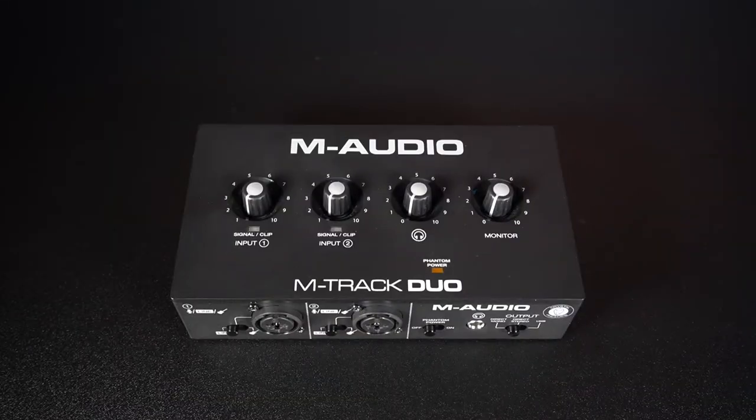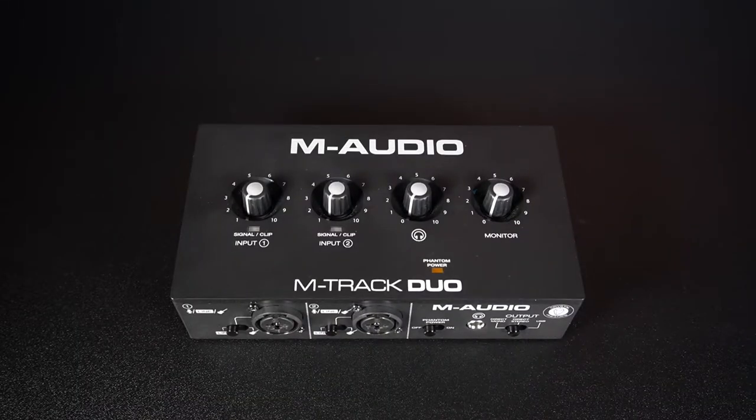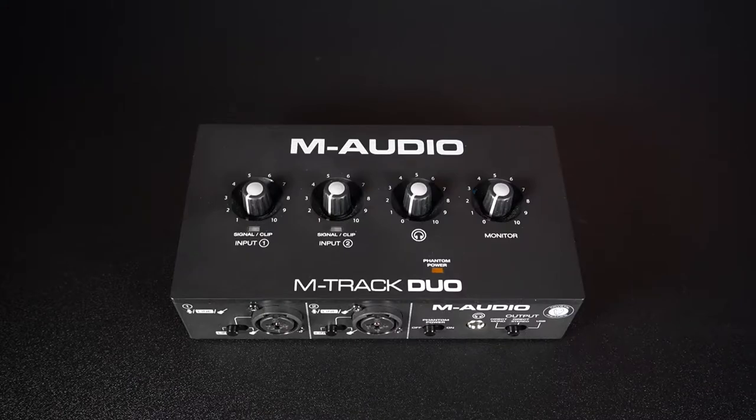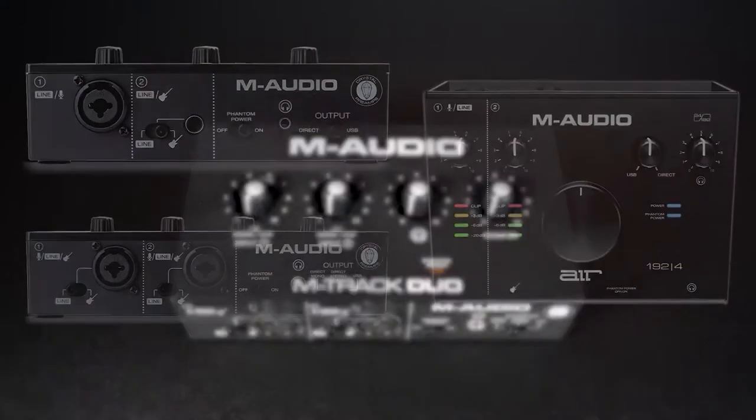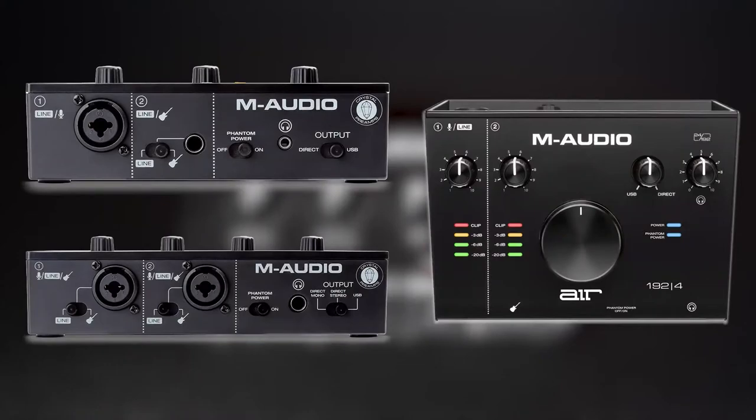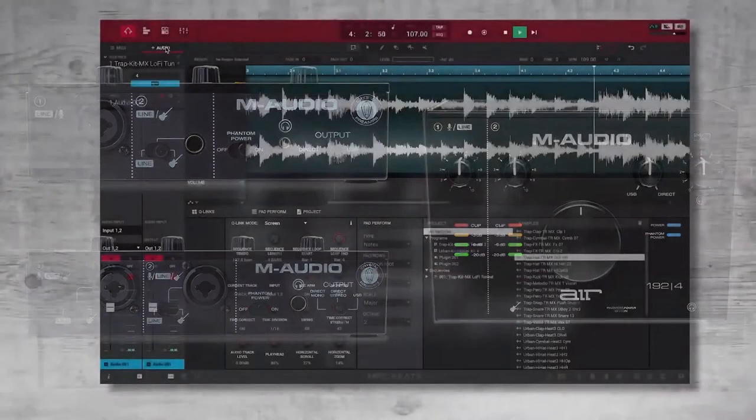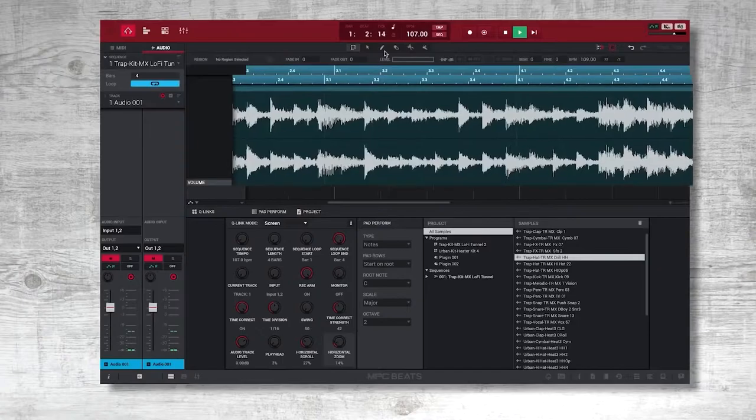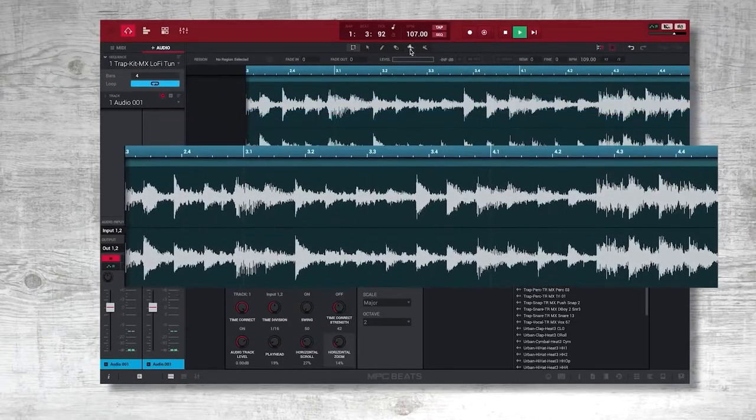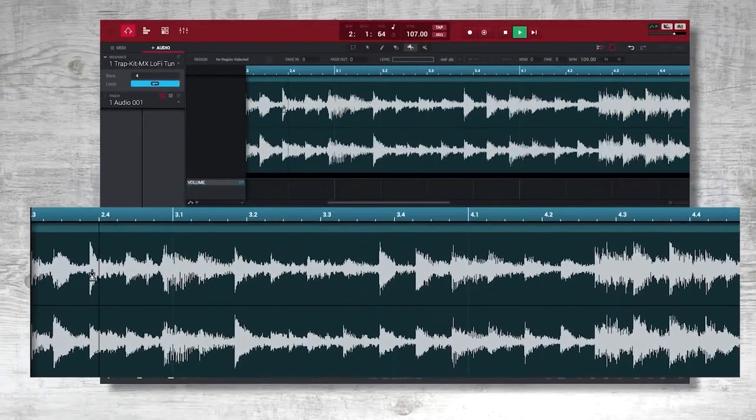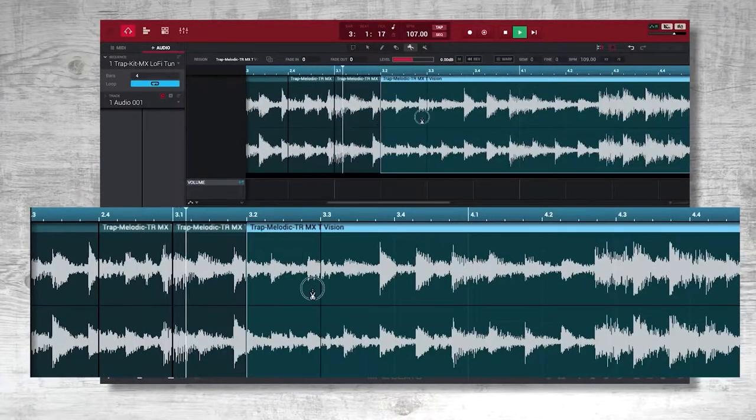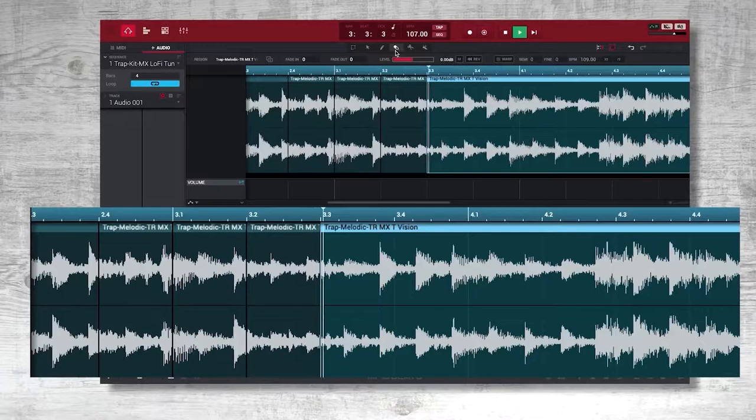In this video, I'll be using my M-Audio interface, the M-Track Duo, but everything we'll be covering applies to both the M-Audio M-Track and Air Series interfaces. I'm also using MPC Beats as my DAW, or Digital Audio Workstation, but again, everything you'll learn today will be applicable regardless of which software you're using.